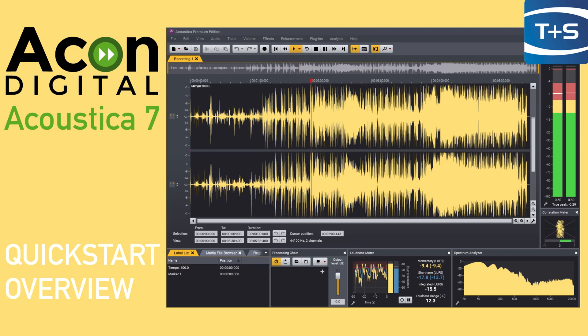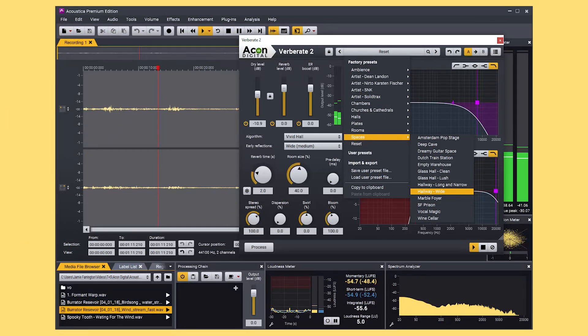Hi there, Jamie from Time and Space here and in this video we're going to be taking a quick look at Akon Digital Acoustica 7. Acoustica is an all-in-one effects plug-in suite that can be used for audio restoration, mastering, audio editing and much more.